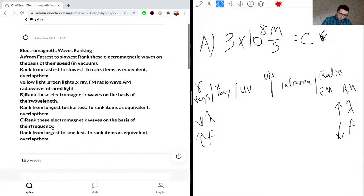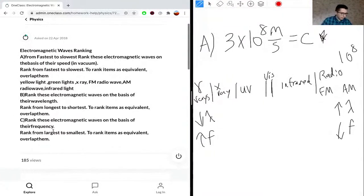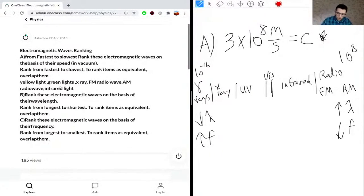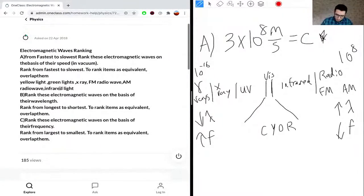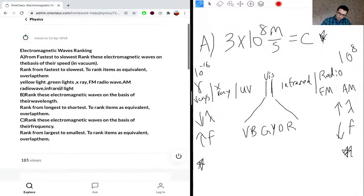On the right side, the wavelength is around 10 to the 8, and on the left side it goes to 10 to the 16, so there's a wide range of values. For the visible spectrum colors, the mnemonic is ROYGBIV — but backwards when going from smallest wavelength on the left to highest wavelength on the right. So: red, orange, yellow, green, blue, violet.